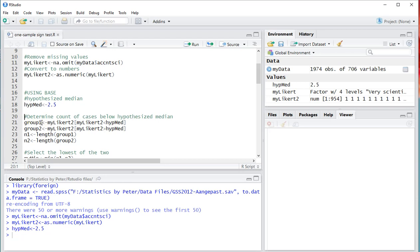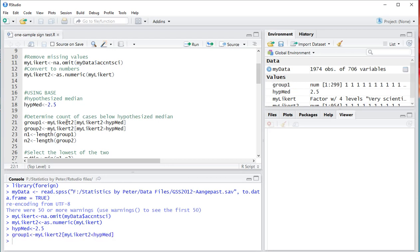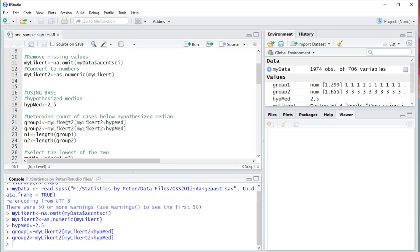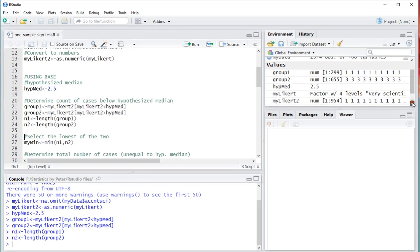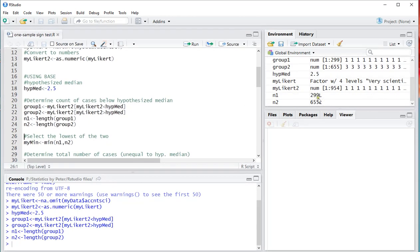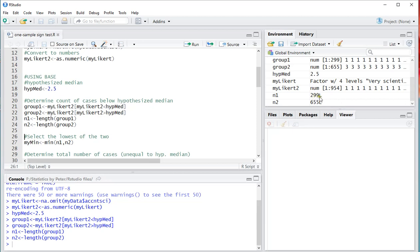Then we need to determine how many of cases are below this hypothesized median. And that's going to be group 1. And group 2 is actually for those above it. So then that's going to be that my likert2. And then specifically the ones that are below the hypothesized median. And the second group for the ones above it. So I'm going to load those two. And I'm actually only interested in how many there are. I can actually see that from here as well. That there are 299 and here 655.